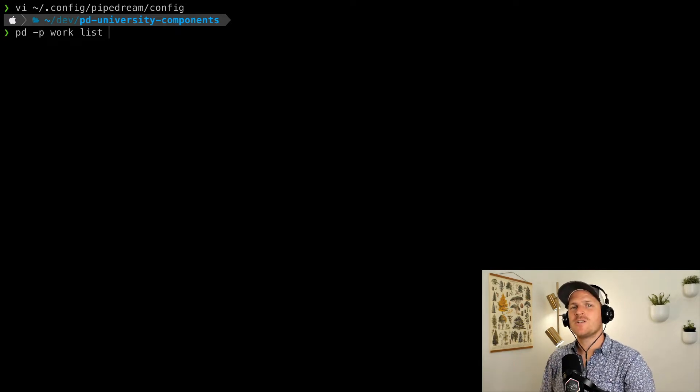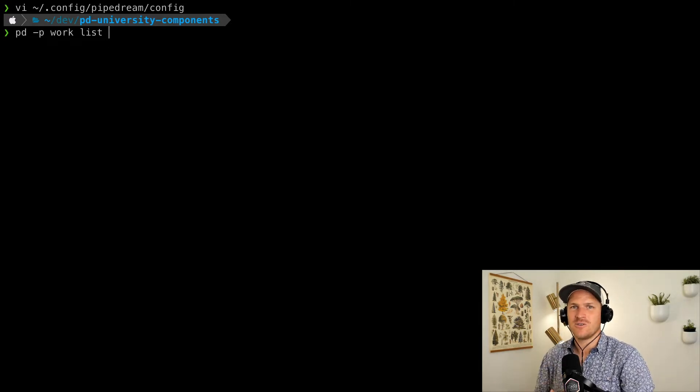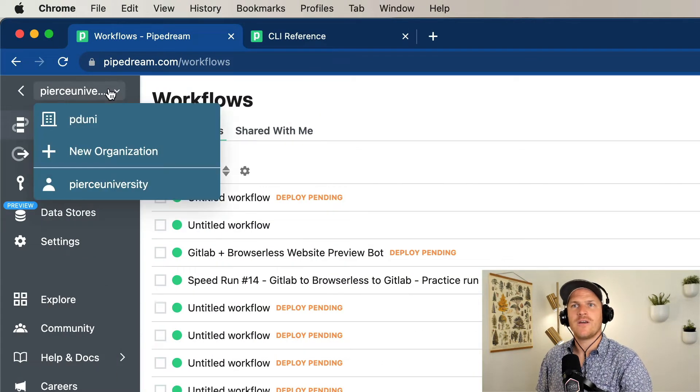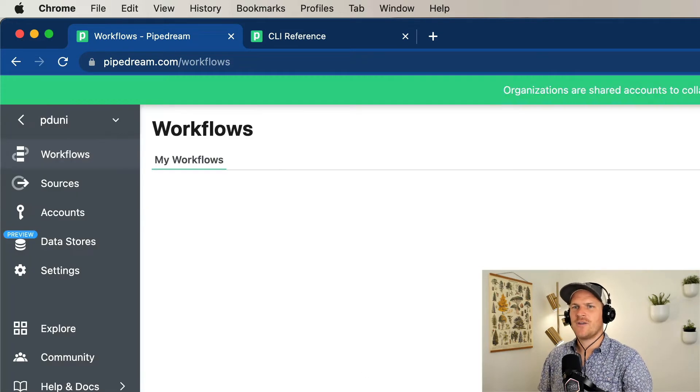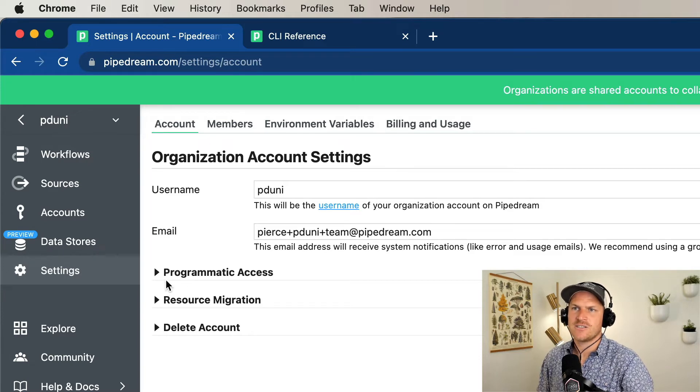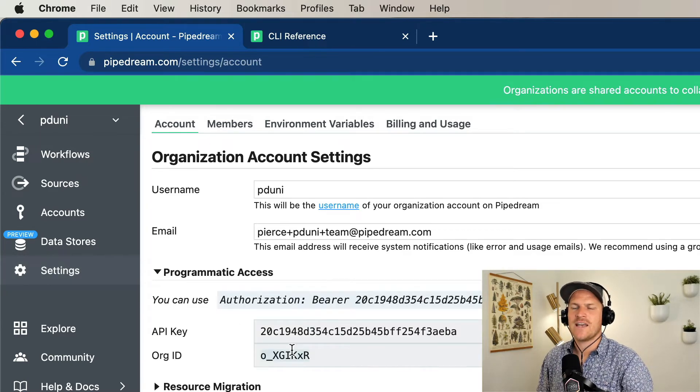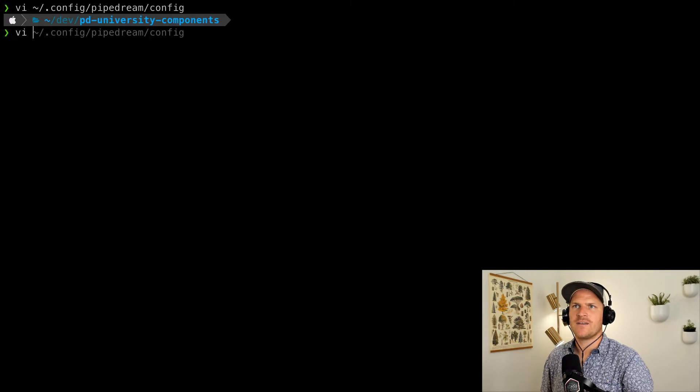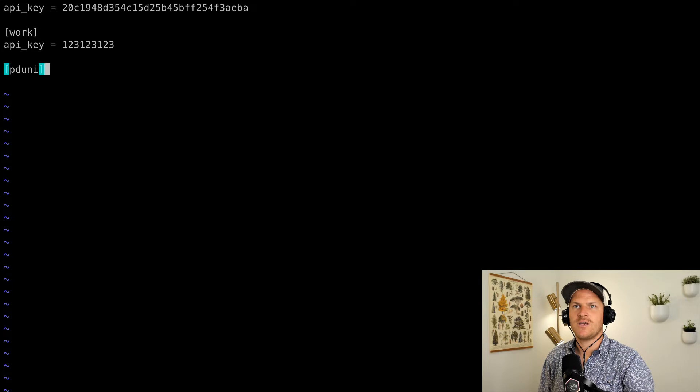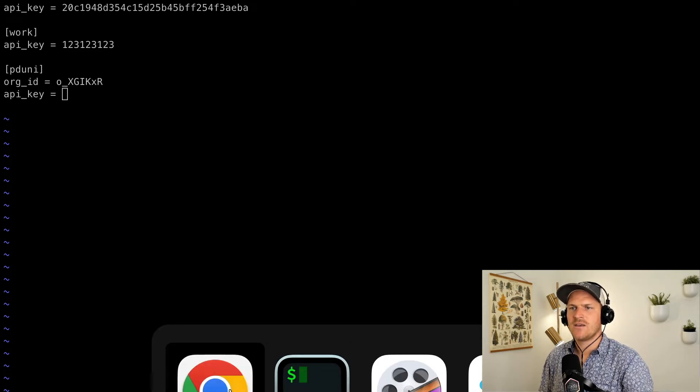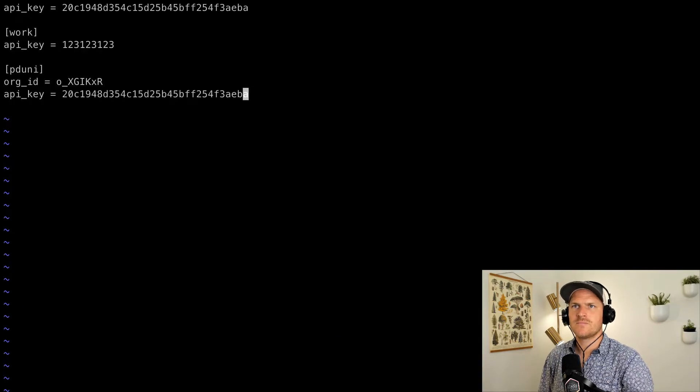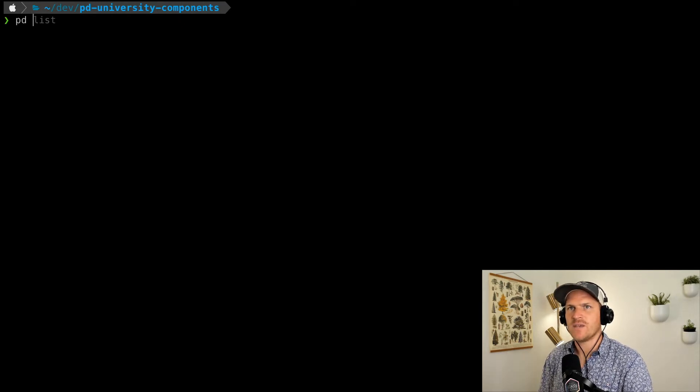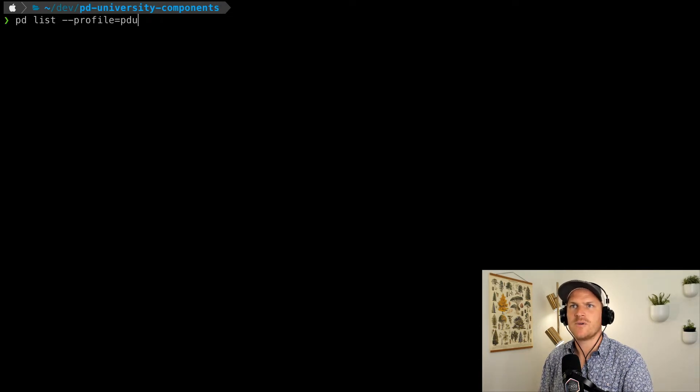Last but not least, you may want to log into an organization account rather than just another single user account. Well, to do that, we'll head on back to the Pipedream dashboard. And here you can see I'm logged into my personal account. I'll switch my context to my team account or organization account and open the settings area. Under the settings area, you'll see a programmatic access section, and you can copy the org ID and API key you need for your profile. So I'm going to copy my org ID, and I'm going to reopen my config file under my home path and define the PD uni profile with org ID equals my org ID and my API key as the API key in the settings area. Save it, quit. Now that my PD uni profile has been created, I can use it to run commands. So for example, I can run PD list all of the resources in my uni account with profile equals PD uni.